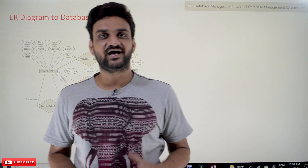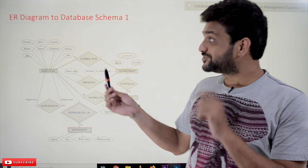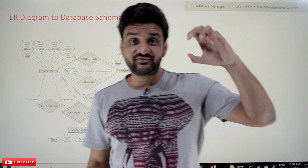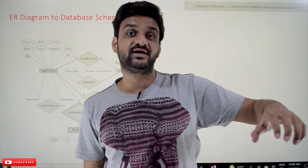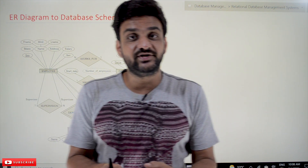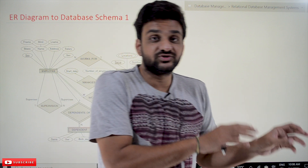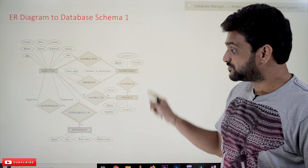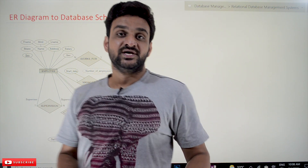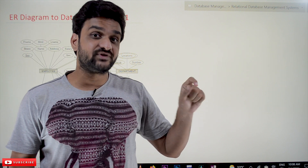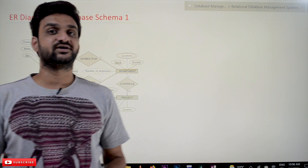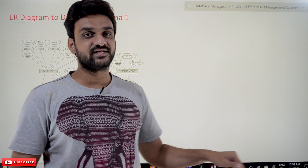Hi, welcome to Learning Monkey. I am Vikram. In this class we'll try to convert an ER diagram to database schema. The concept of converting requirements into an ER diagram has been clearly explained in our previous videos — we have taken nearly 20 to 25 videos on that. If you haven't watched those videos, please watch them and come back. Our suggestion is to follow the entire course playlist so that you can have a better understanding of the concepts. The link for the playlist is provided in the description below.